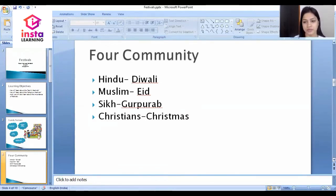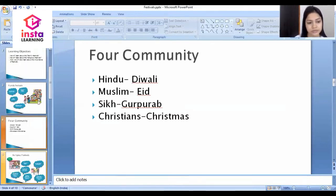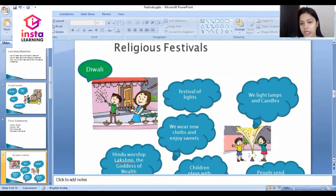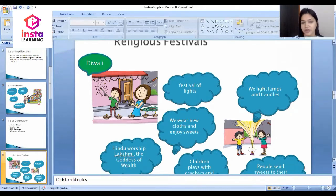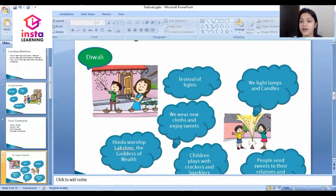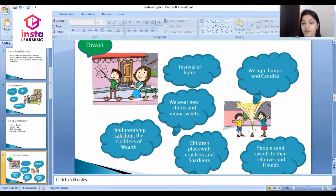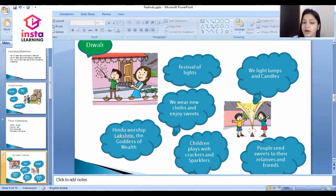Let's begin with the Hindu festival, that is Diwali. Diwali is a religious festival of Hindus and it is the festival of lights. In Diwali, we light lamps and candles, we wear new clothes, and we exchange sweets. Hindus worship Lakshmi, the goddess of wealth, on Diwali.